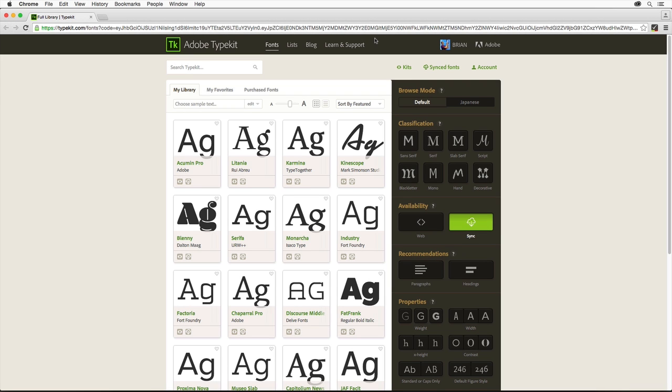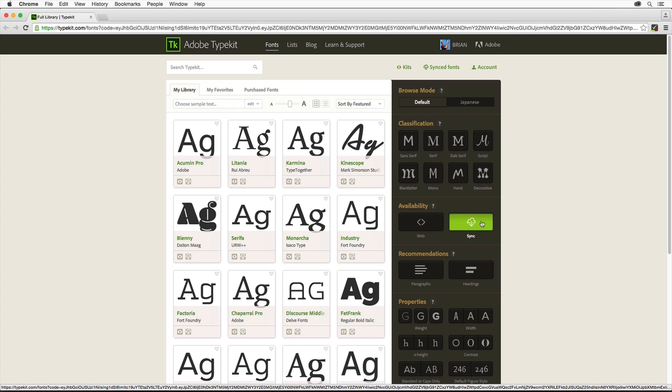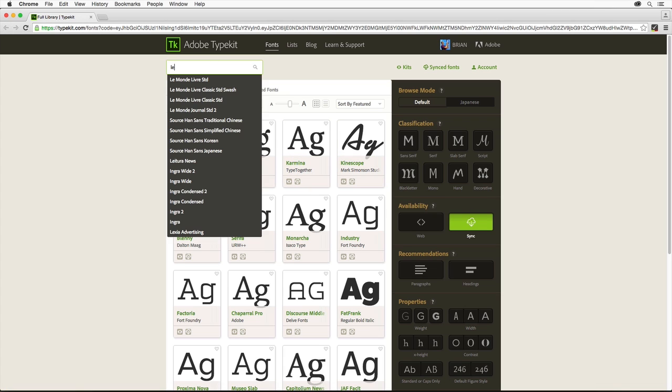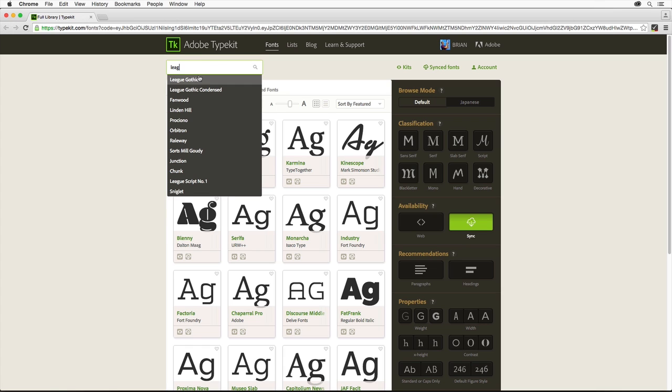You can select fonts from the Typekit library by clicking the Add Fonts from Typekit button here. After clicking the button, the Typekit.com website should open in your default browser and you should be signed in with your Adobe ID. Make sure that the Sync option is selected, that way the font will be synced to your machine. Come to the search field up top and type in L-E-A-G.